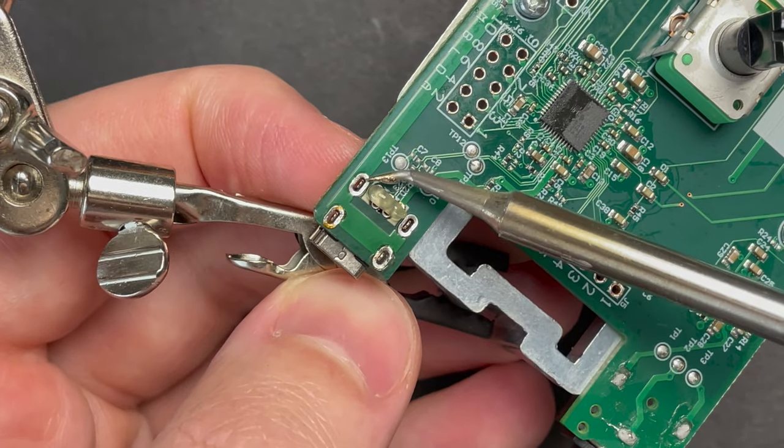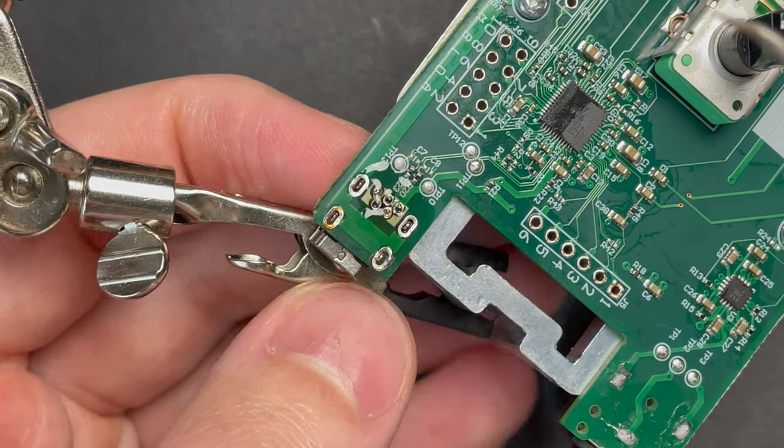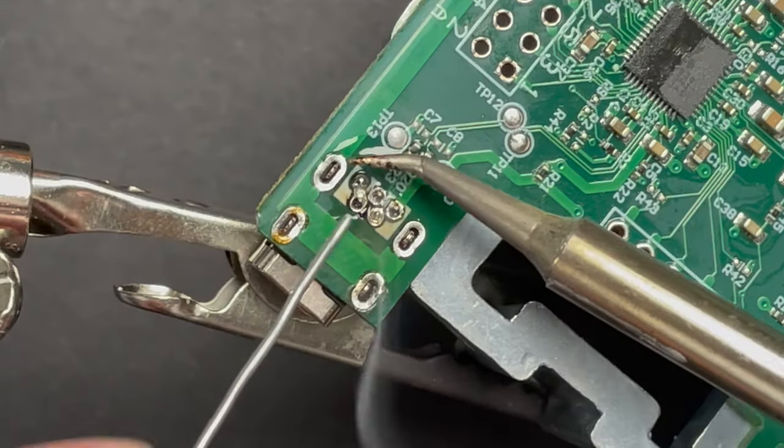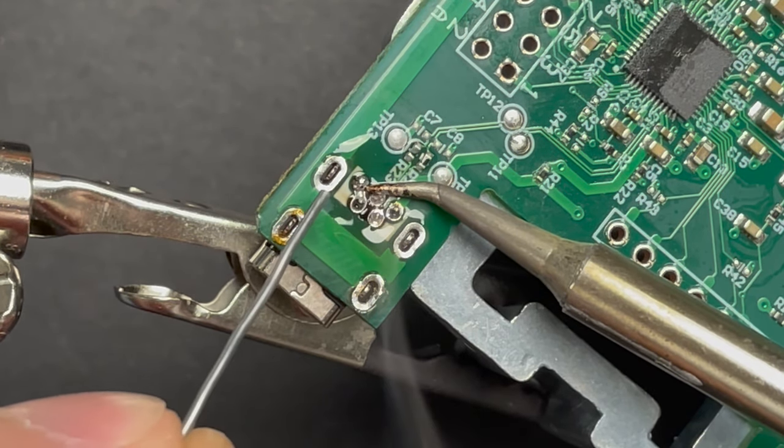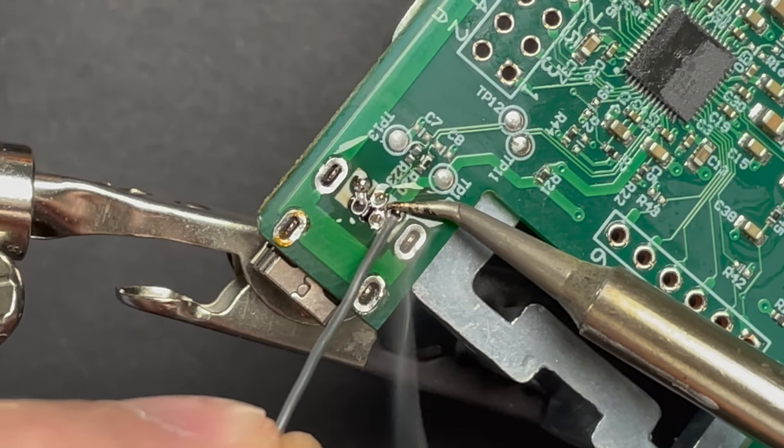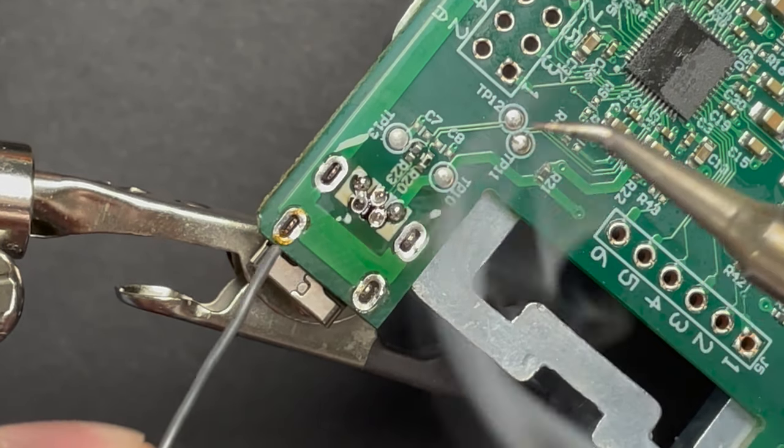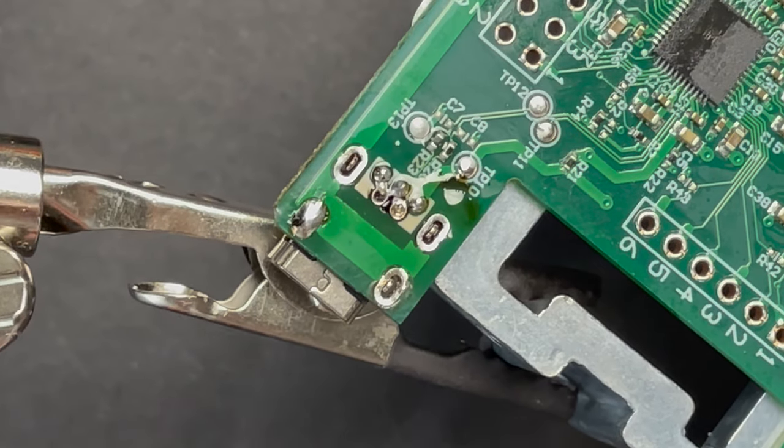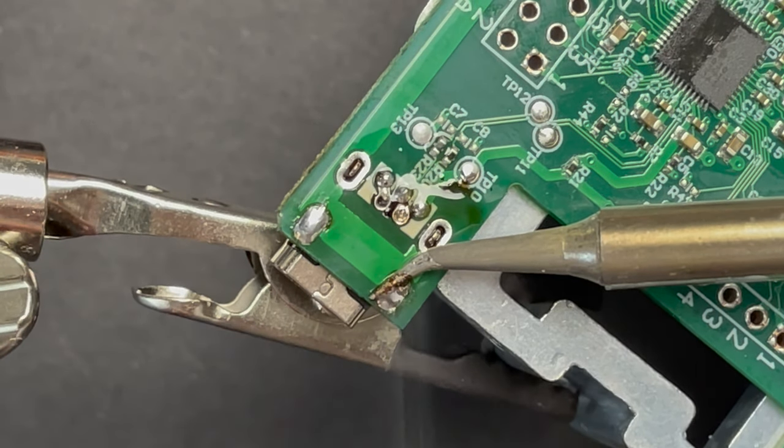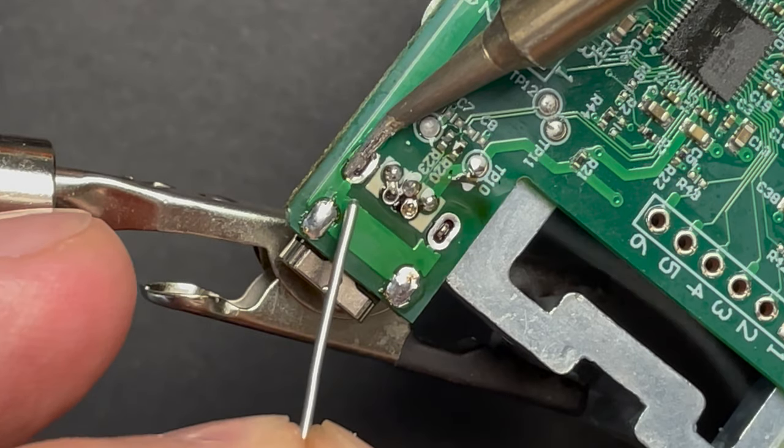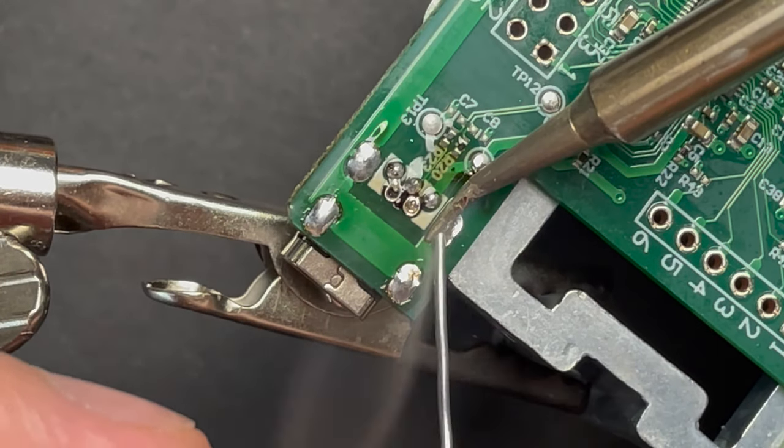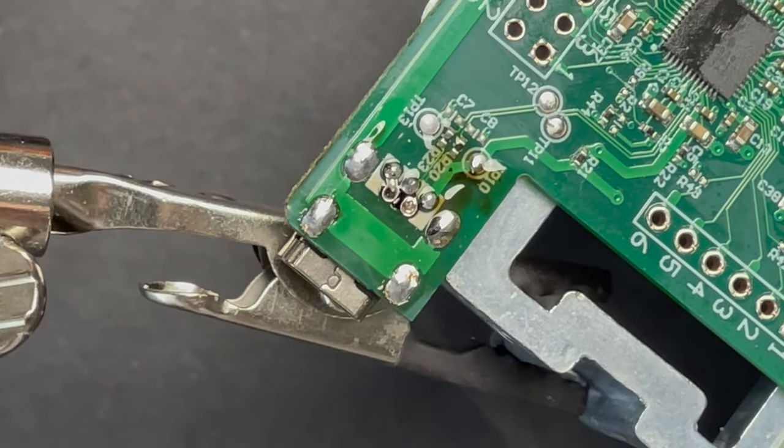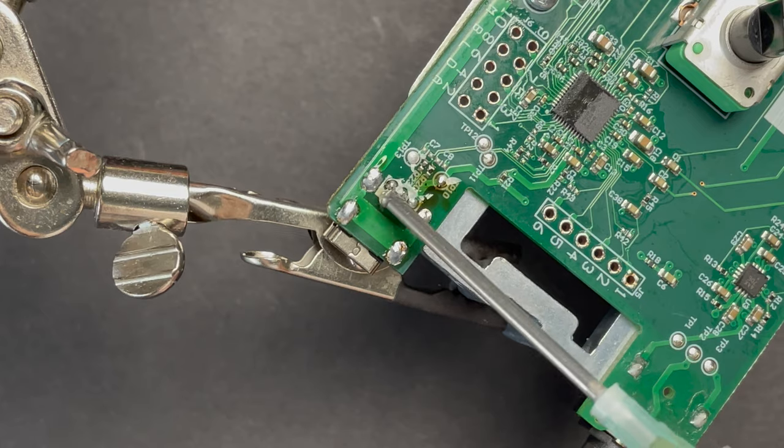The connector pops right in and after adding some flux I begin soldering in the pins one by one then I move on to the four posts and I make sure to build up a good amount of heat on the pad before flooding the pin with solder. Given that a port like this is going to experience mechanical forces by inserting and removing the cable it's a good idea to make sure it's firmly anchored in there.